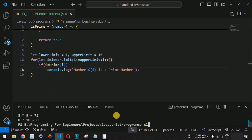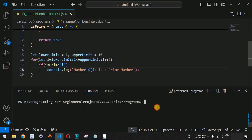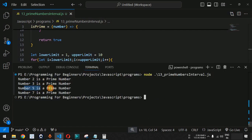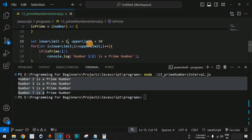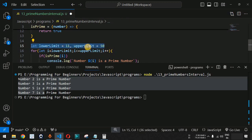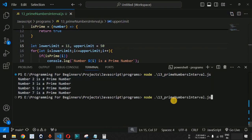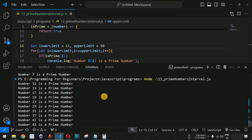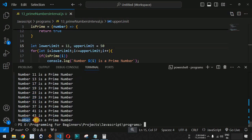Let us save the file and run it on the terminal using the node command followed by the filename. When we press enter, the output shows: number 3 is a prime number, then 5, then 7. Now let us change the lower limit to 11 and the upper limit to 50. Saving and running again, all prime numbers within that interval are displayed — 11, 13. Why is 15 not prime? Because 5 multiplied by 3 gives 15. Then 17, 19, 23, 29, and so on up to 47.